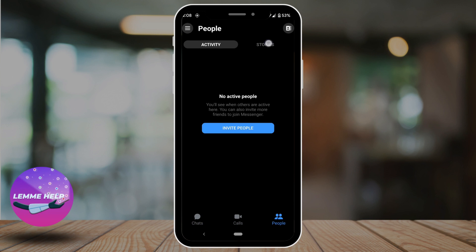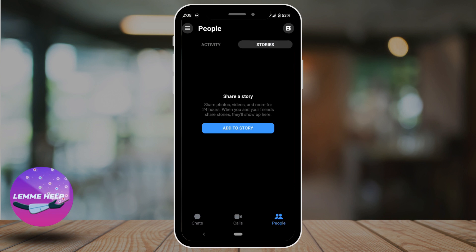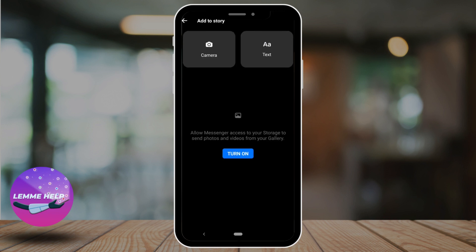Right beside this, you'll get to see the section of stories. You will be able to share your story with the people that are connected on Facebook or Messenger.